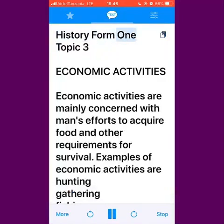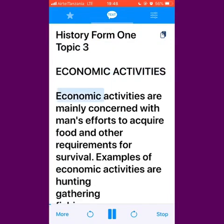History Form 1, Topic 3: Economic Activities. Economic activities are mainly concerned with man's efforts to acquire food and other requirements for survival.